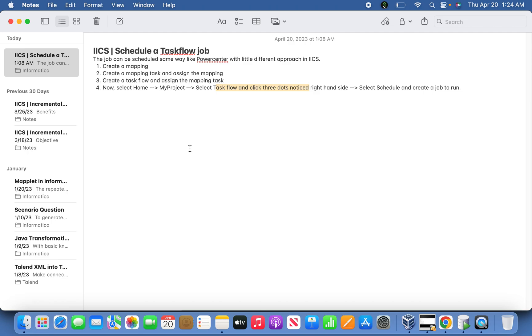Hi friends, today we are going to discuss scheduling a TaskFlow job. This is almost similar to scheduling a job in Workflow Manager in PowerCenter, but it's a slightly different approach in IICS how we are going to implement it today.